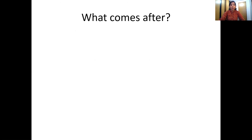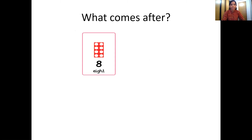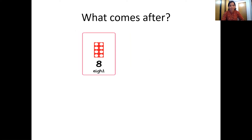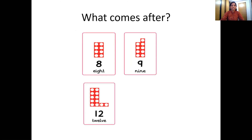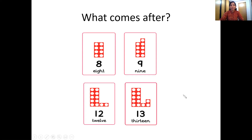Let's move ahead. Now what comes after? So you have to tell me which number comes after this number. This is number 8 and the tile of number 8. So which number comes after 8, children? Think, think, think. Right, it's number 9. Very good. And which is the next number? One 10 number tile and one 2 number tile, that's 12. Wonderful. So which number comes after number 12? You are right, it's number 13.